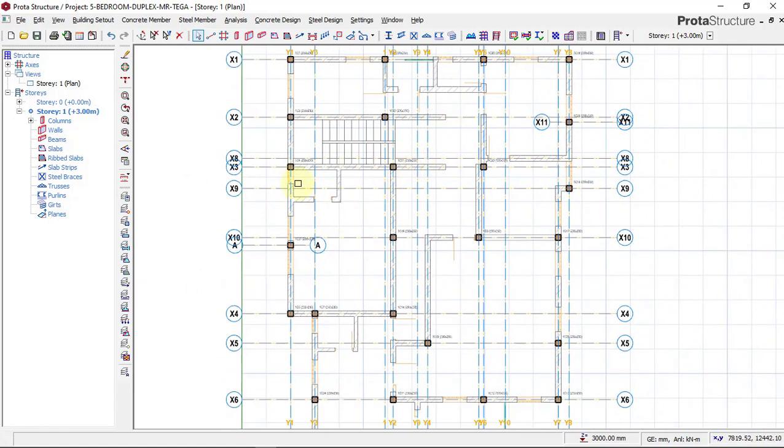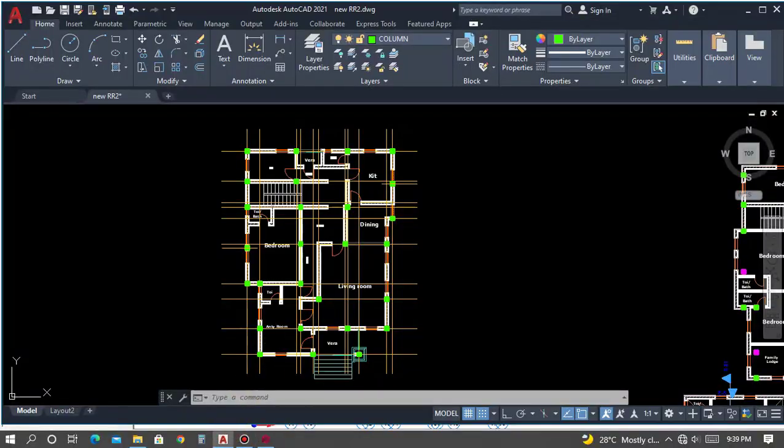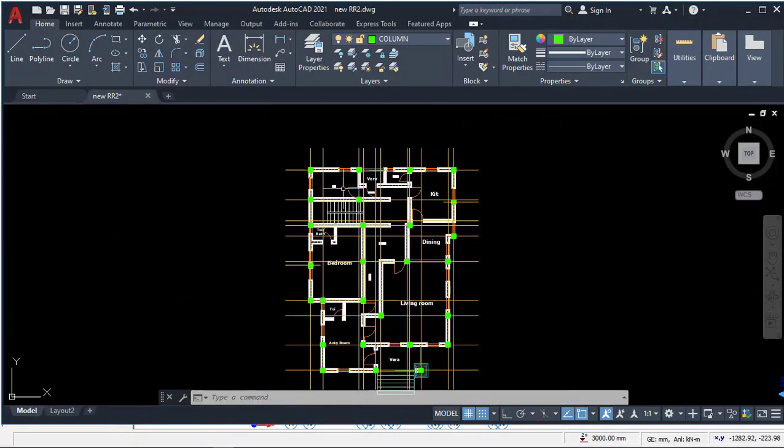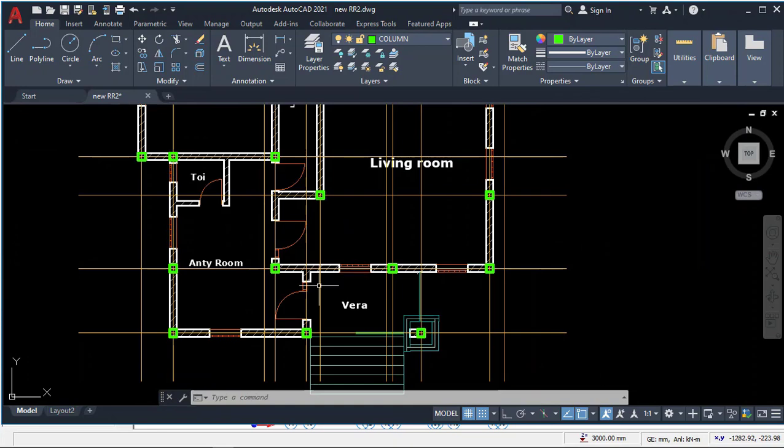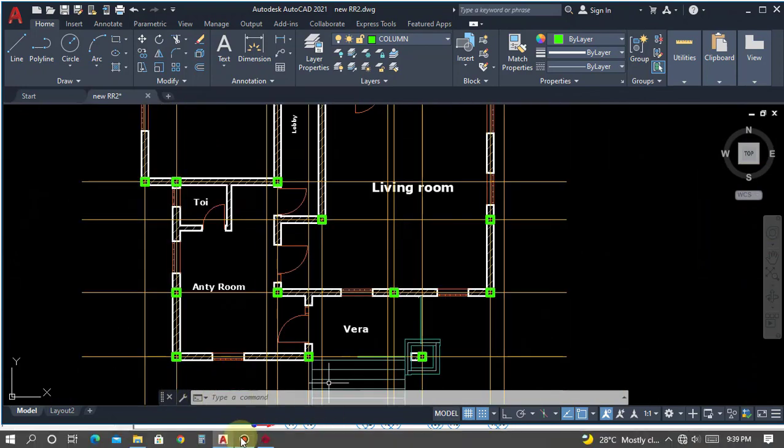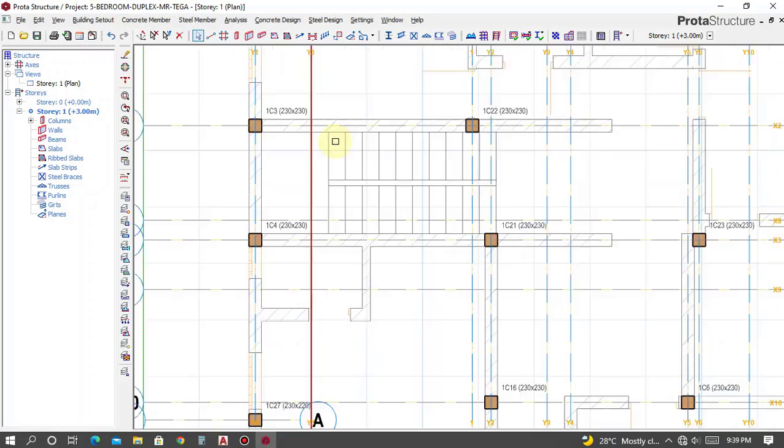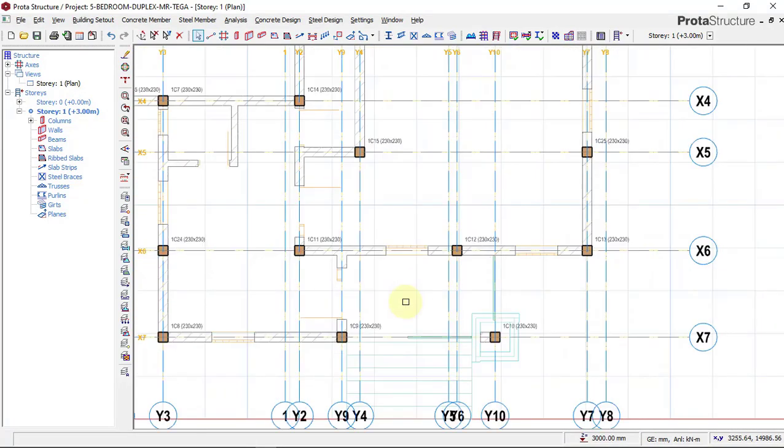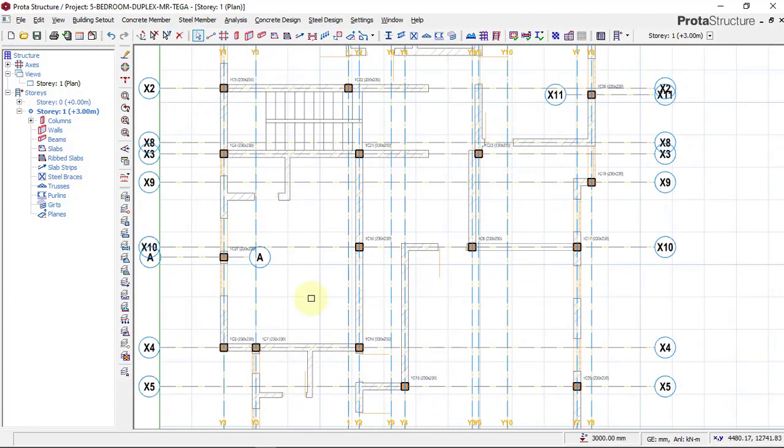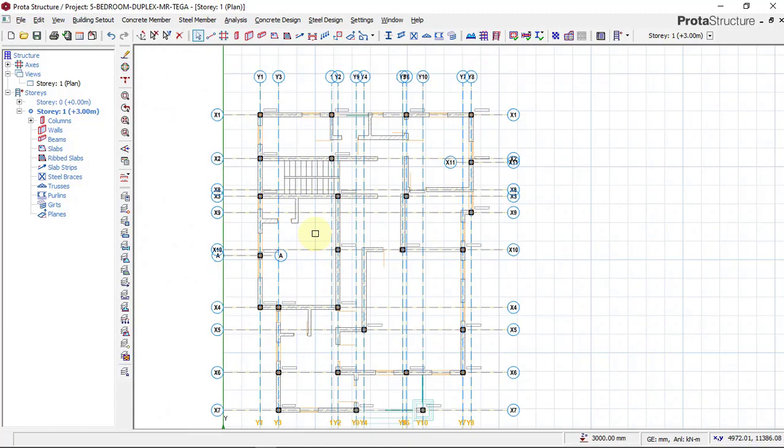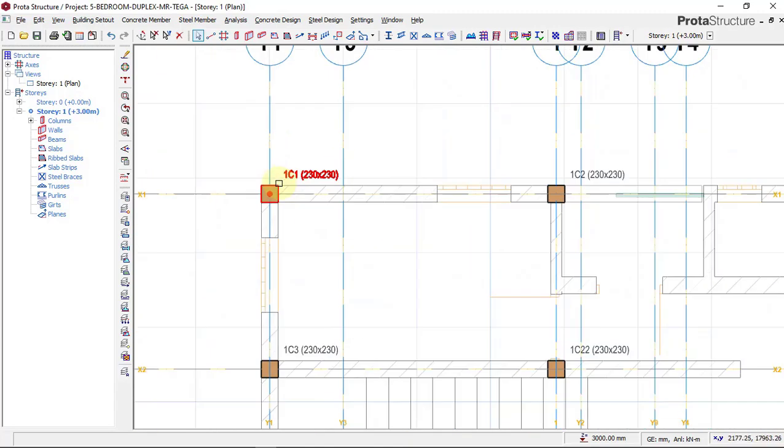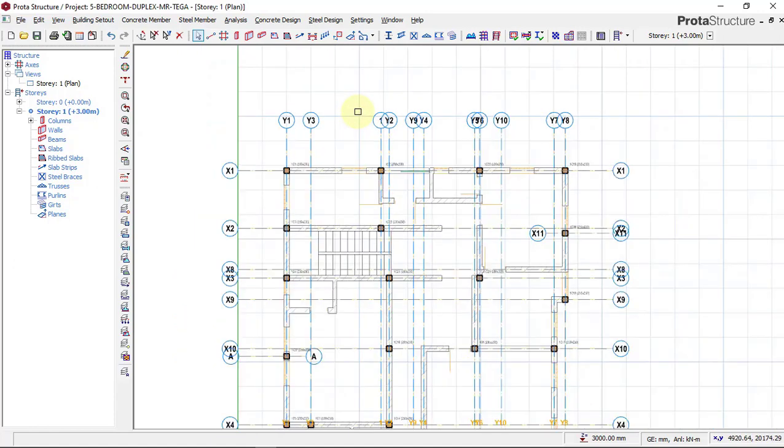In AutoCAD, you can see the shape, the staircase area, the veranda, the anteroom, the living room. If you come back to Prota Structure, we have the same thing: the staircase area, the veranda, the anteroom. The text didn't come with the imported file, but we have our axis and we have our columns. So with this now, you can begin to trace and do your structural design. This is how we import our floor plans from AutoCAD into Prota Structure for structural design. Thank you.